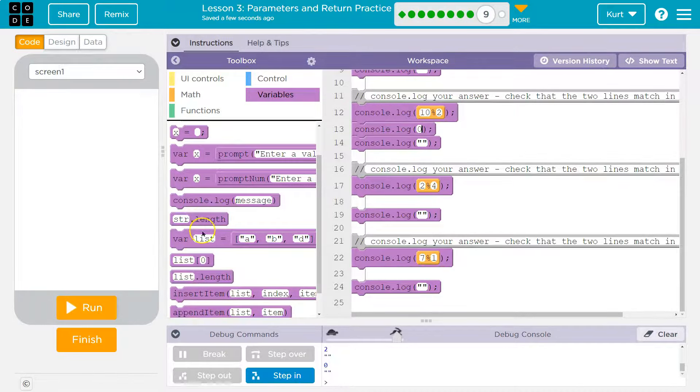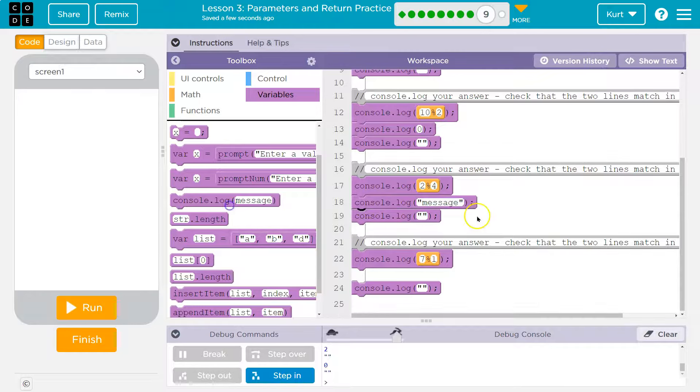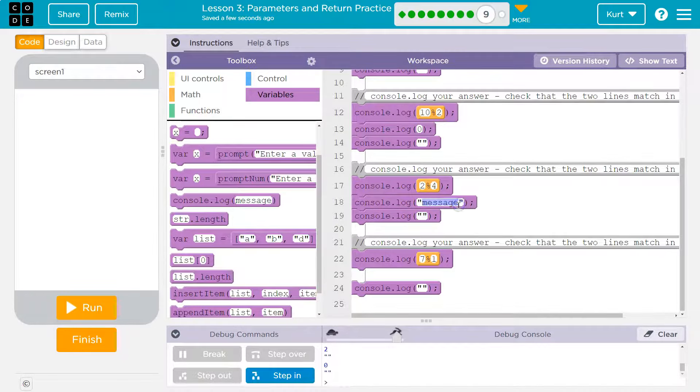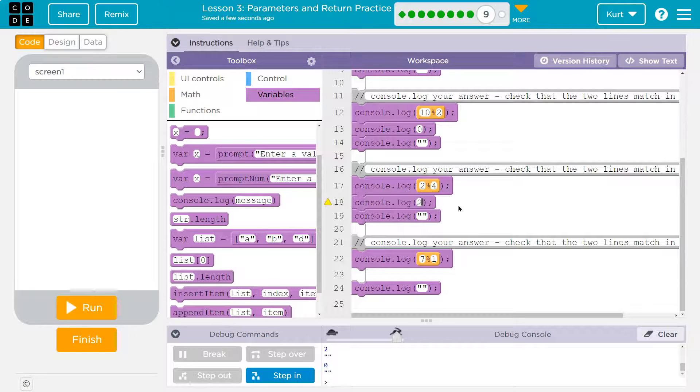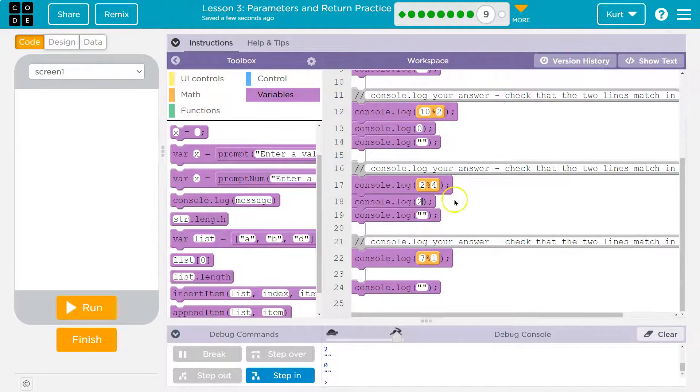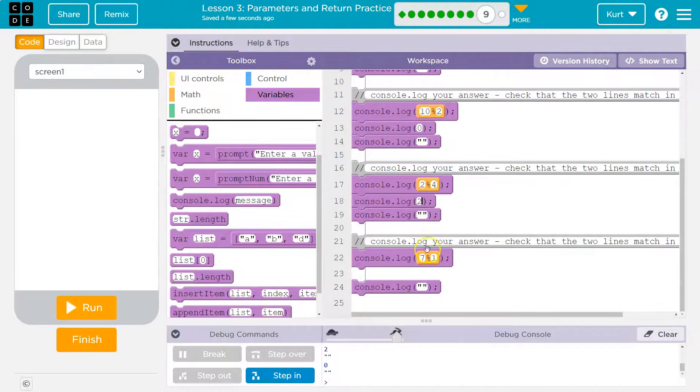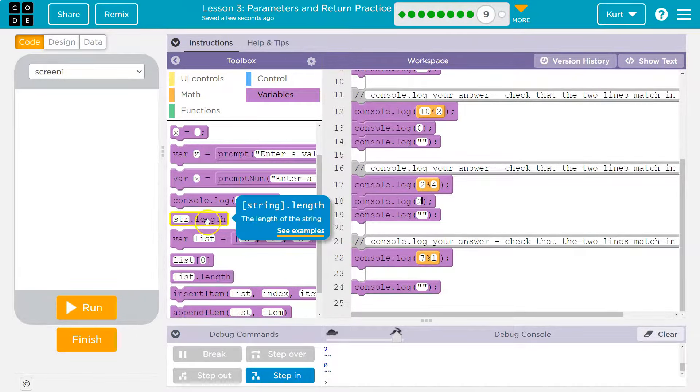And then another console log. 2 modulo 4. Well how many times can 4 go into 2? Zero. 4 cannot go into 2 at all. So what's left over then? 2. Because it can't go in at all. It doesn't eliminate anything. All right.